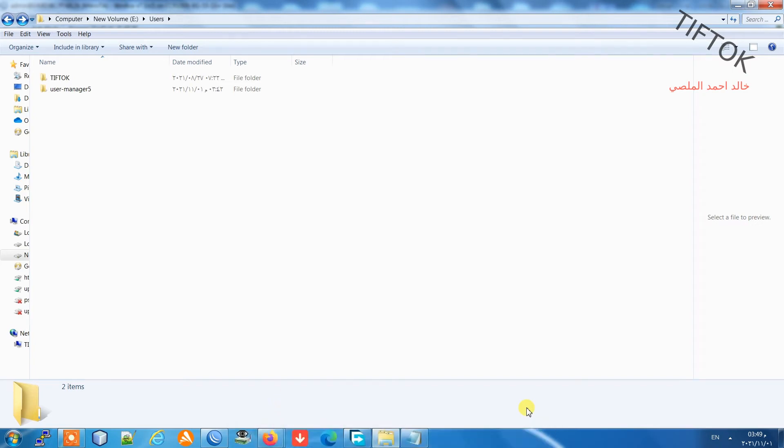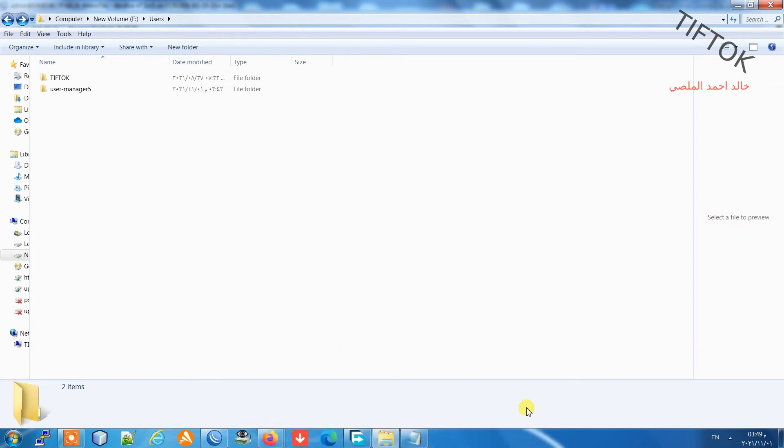Hello everyone, welcome to TevTok channel. In this video, I will teach you how to move the user manager database to a flash disk or memory card in MikroTik router version 7.